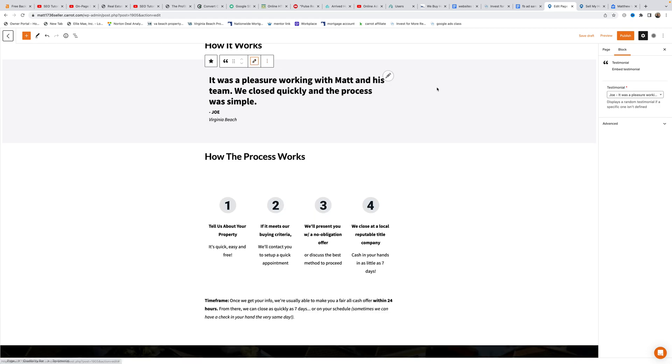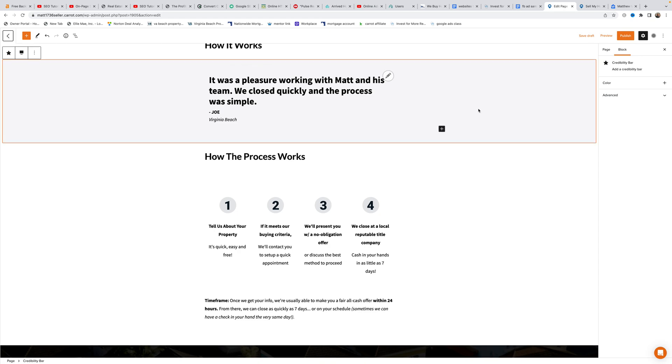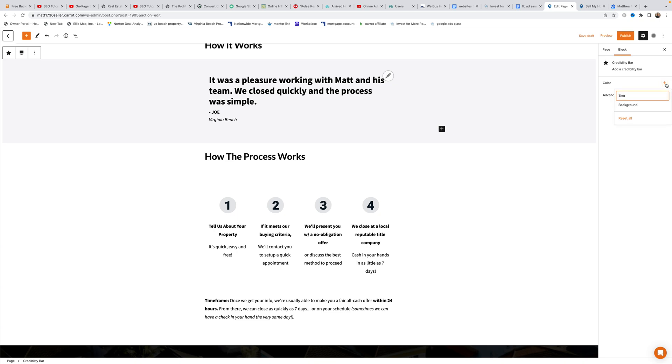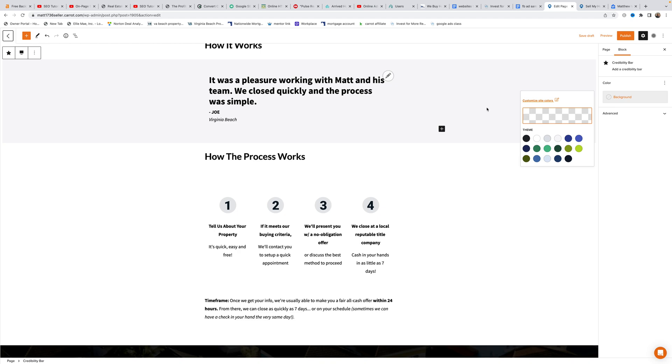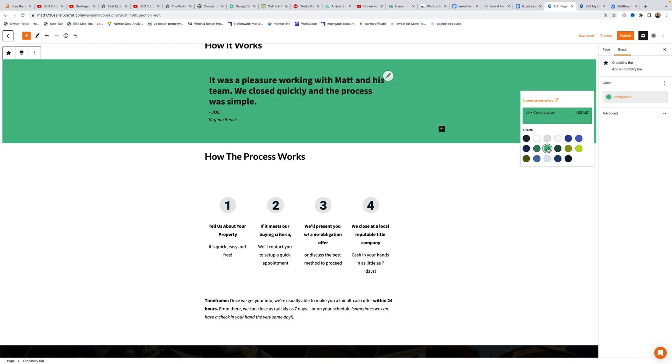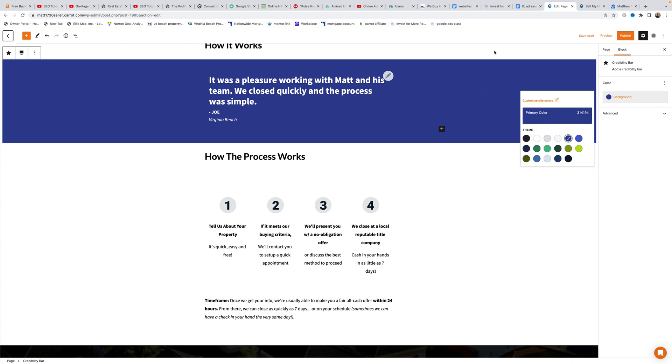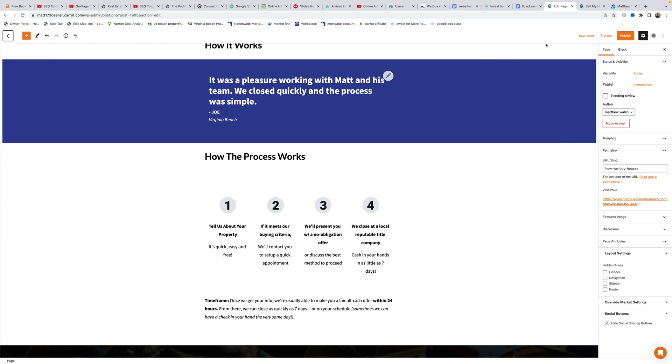To customize the credibility bar section, Matt clicks on it and the bottom left shows where you are. He demonstrates changing the background color by clicking the background button and selecting a blue color to make it pop more.